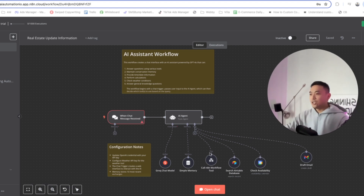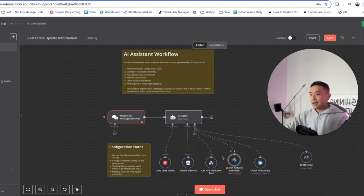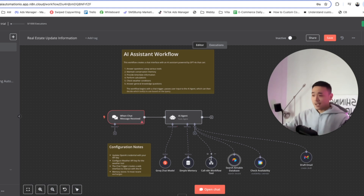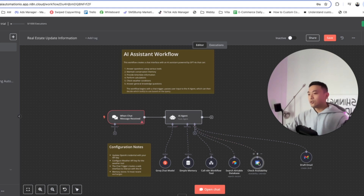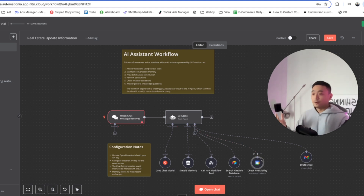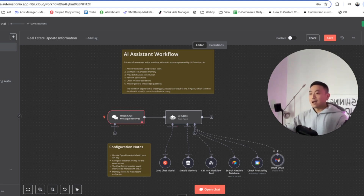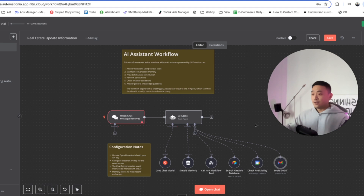We're gonna be calling another agent in this workflow. There are a couple of tools. The first tool is an N8N workflow tool. The second tool is a database tool, which we'll be hosting on Airtable. The third tool is a checking availability tool, which checks our calendar if we're available to have a meeting with our prospects. And the last tool is a draft email tool, so the AI agent is able to draft emails for us — and all we have to do is hop on Gmail and click Send.